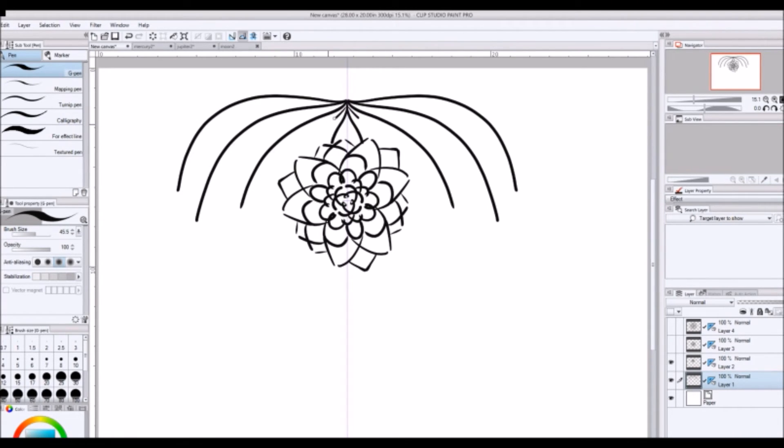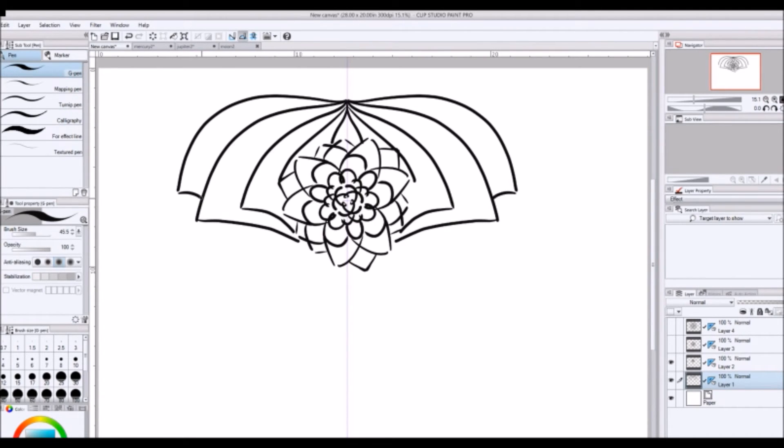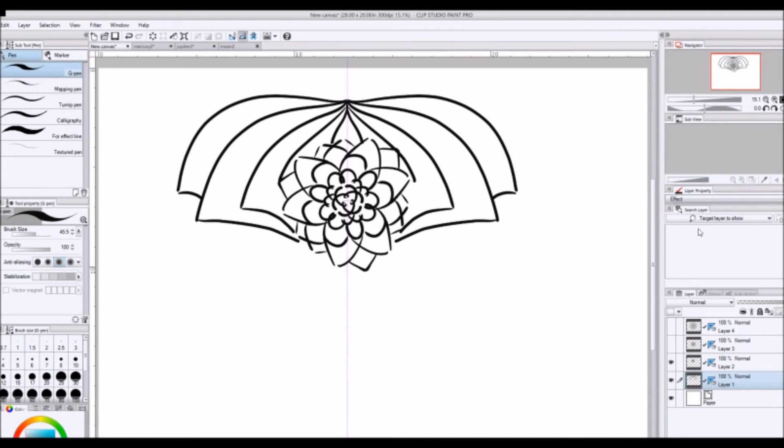So yeah, you can just kind of combine stuff. I don't know what kind of design this is supposed to be, but like I said before, you can kind of just doodle as you will. And it's really therapeutic to just kind of sit there and draw whatever.